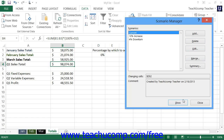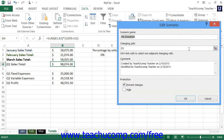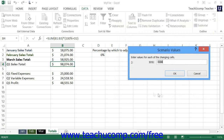You can edit any scenarios that you've created to modify the variable values associated. To do this, open the Scenario Manager dialog box again and then select the name of the scenario to modify from the list shown. Then click the Edit button to the right of the Scenario Manager to open the Edit Scenario dialog box. Here you can edit any of the changing cells listed. Then click the OK button to proceed and enter any new values needed. Then click OK when you're done to save the changed scenario.